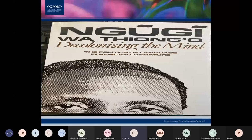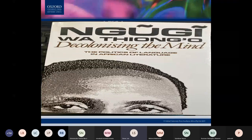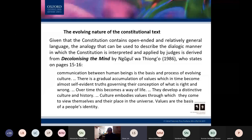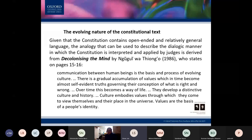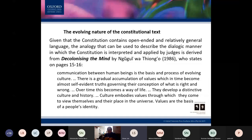I wanted to locate our discussion this week in relation to last week's lecture so that you see the relationship. This is a cover of a book called Decolonizing the Mind by Kenyan author Ngugi wa Thiong'o, and it's relevant because, as a living document, the constitution is open-ended — there isn't always only one correct interpretation of a provision. In general, it is this constitution that is supposed to convey the majority's wishes, desires, and interests in society.